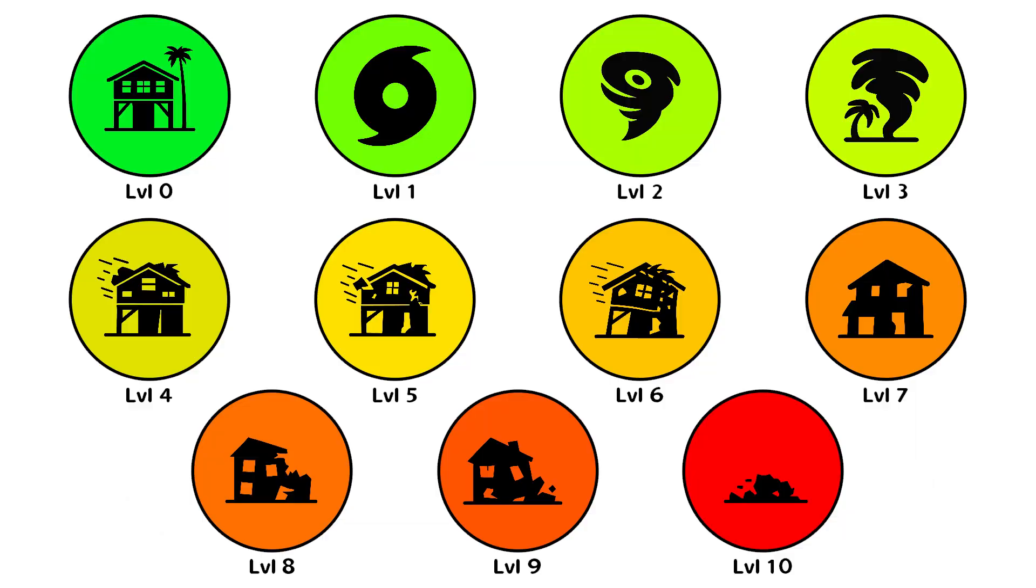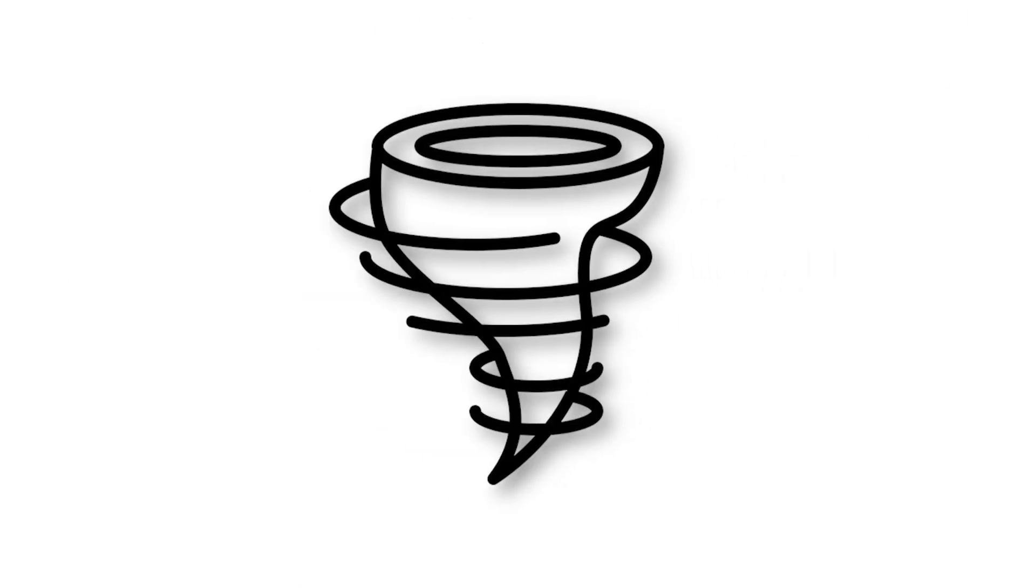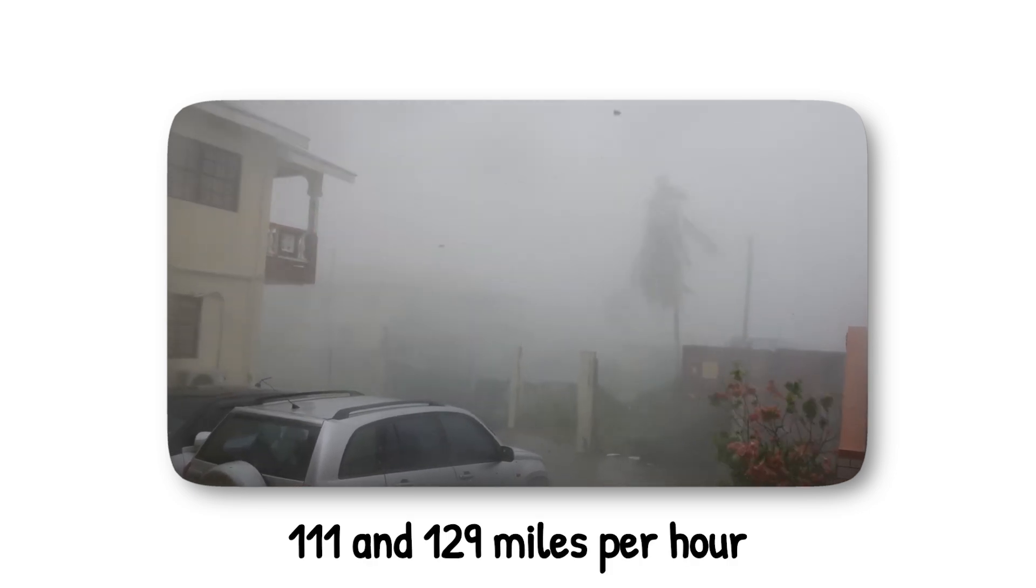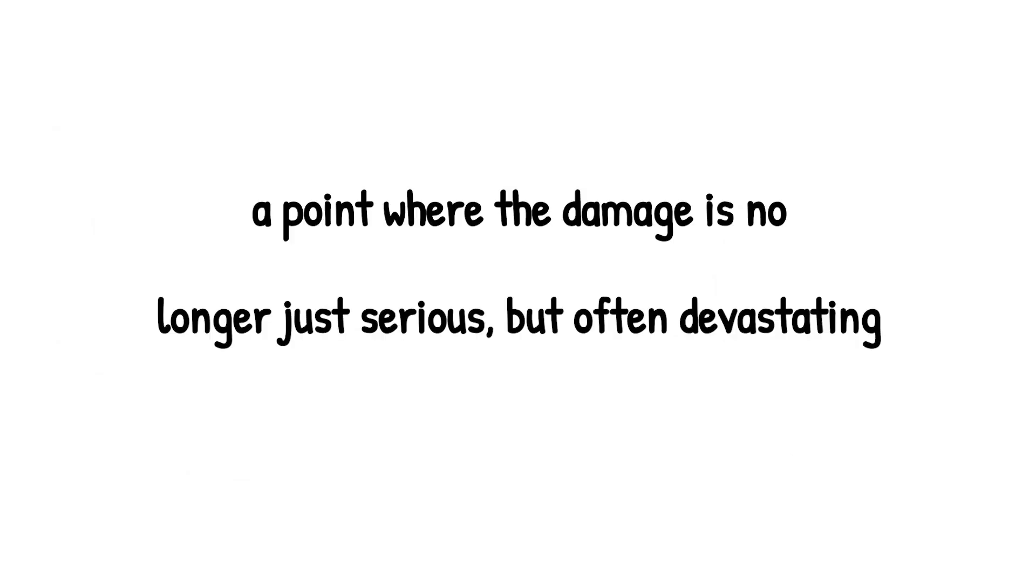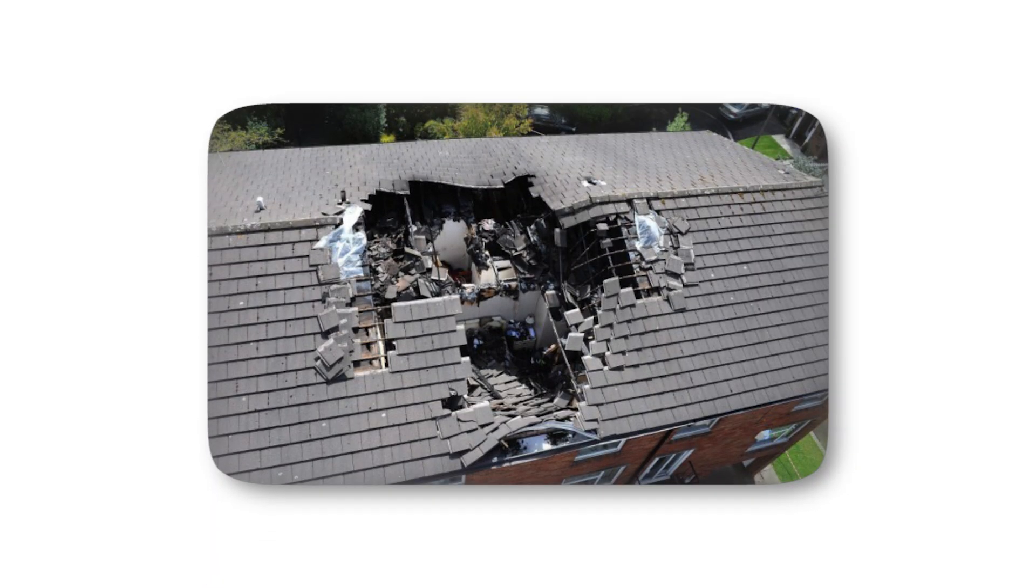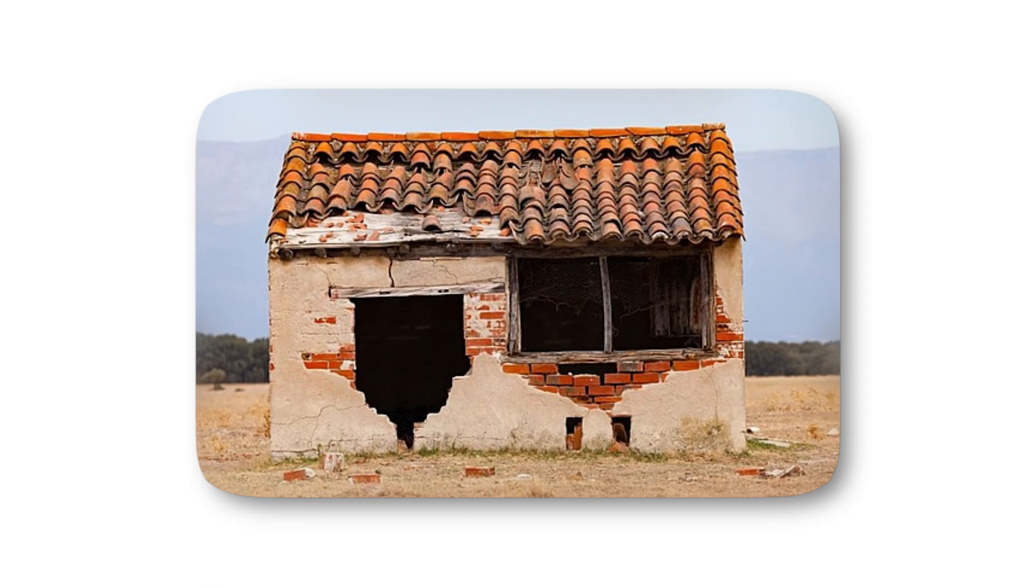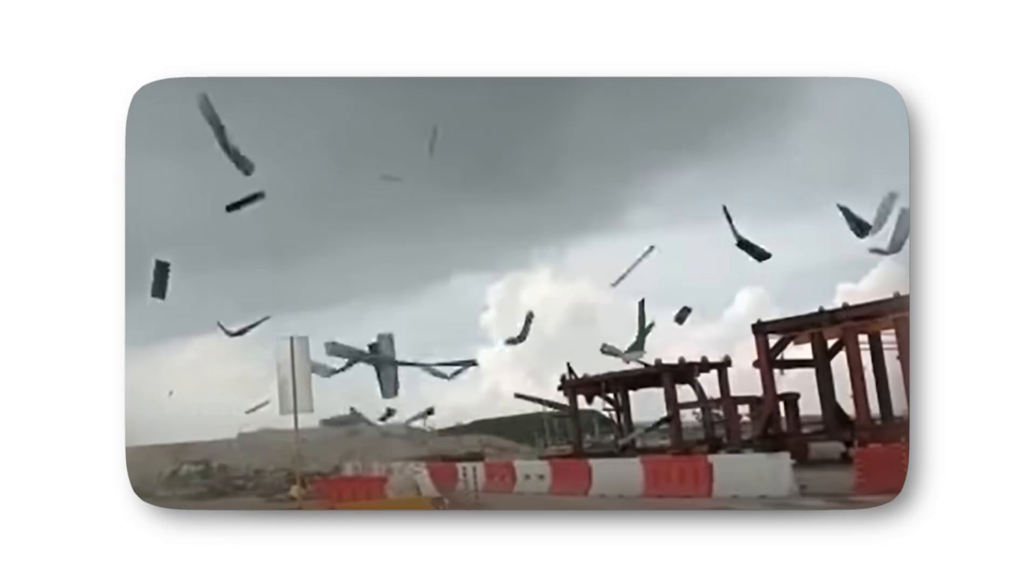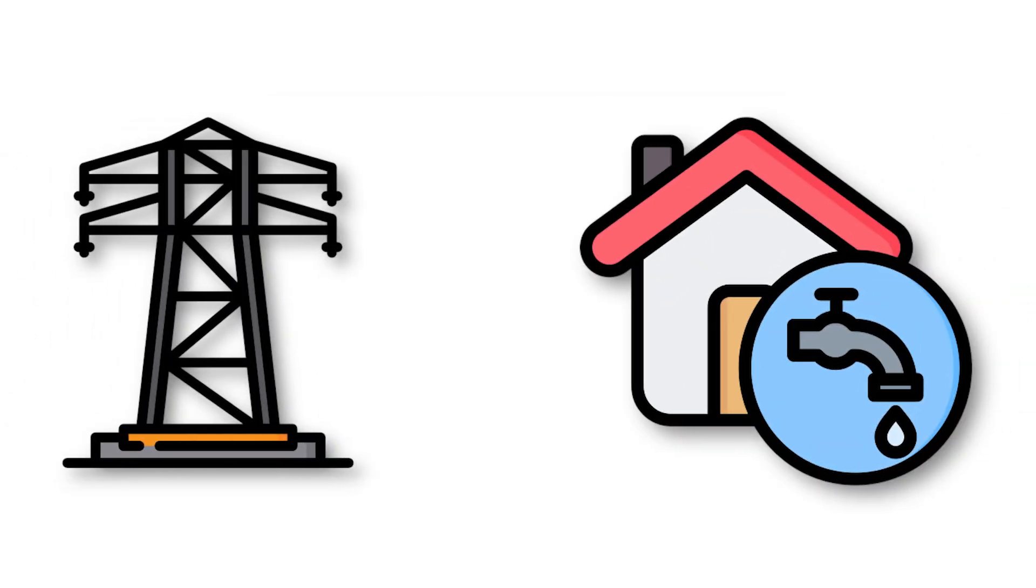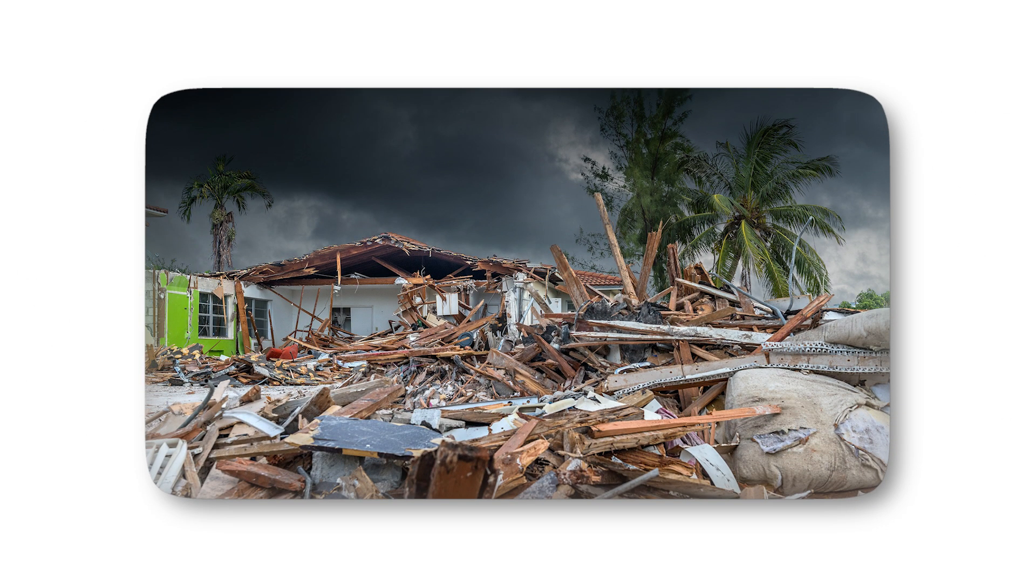Level 4. At Level 4, the storm evolves into a Category 3 hurricane, with sustained winds between 111 and 129 miles per hour. This is the moment the storm graduates into major hurricane status, a point where the damage is no longer just serious, but often devastating. A Category 3 can strip roofs from well-built houses, collapse small buildings, and fling debris through the air at deadly speeds. Trees are uprooted in massive numbers, blocking roads and crushing anything unlucky enough to be beneath them. Power and water supplies are often knocked out for weeks, leaving entire communities stranded in unbearable heat and humidity after the storm passes.